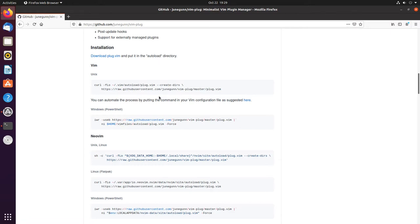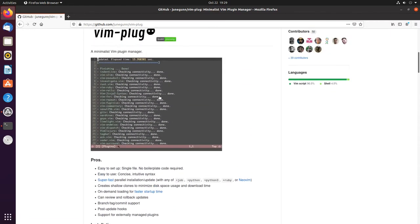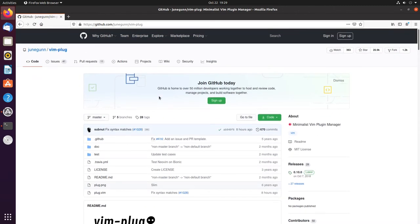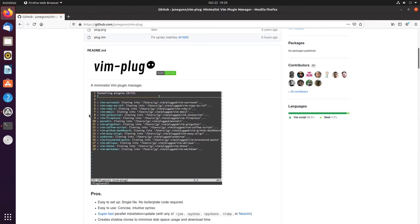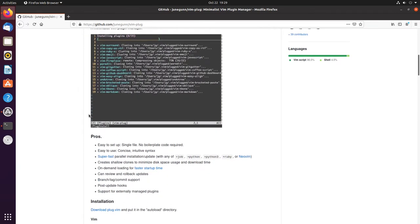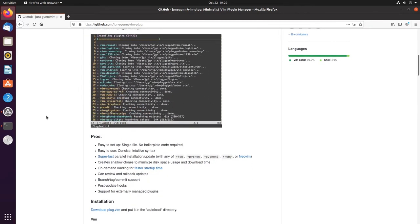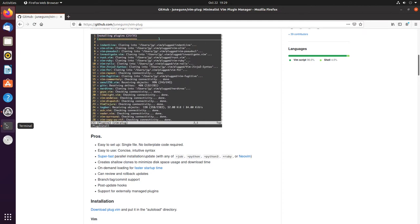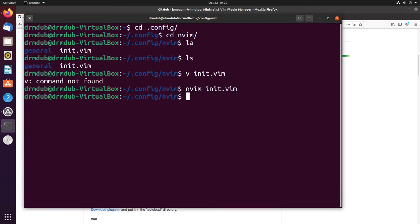This is the github page here and I will link this in the description below. It's very easy to install vim plug if you're using vim or neovim. I'm using neovim but it's basically the same process.